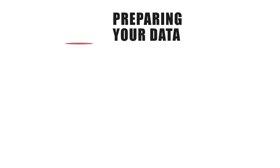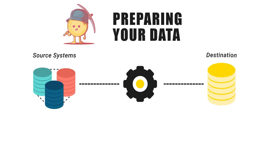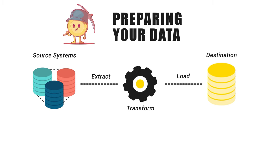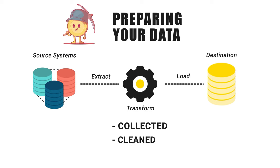The third is preparing your data. In this step, you'll use the ETL process, which stands for Extract, Transform, and Load. This prepares the data, ensuring it is collected from the various selected sources, cleaned, and then collated.